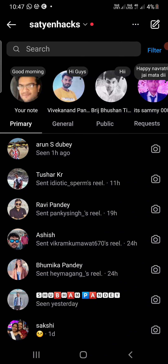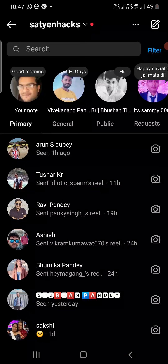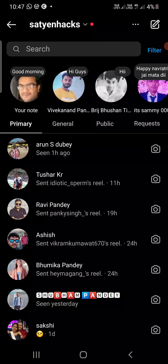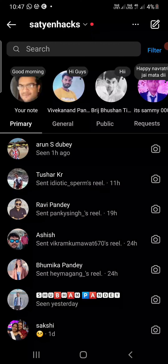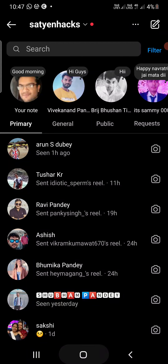...and I go to the chat section, at the top you can see the Leave a Note feature. You can leave a new note or leave a note that you can share with your close friends or followers whom you follow back.